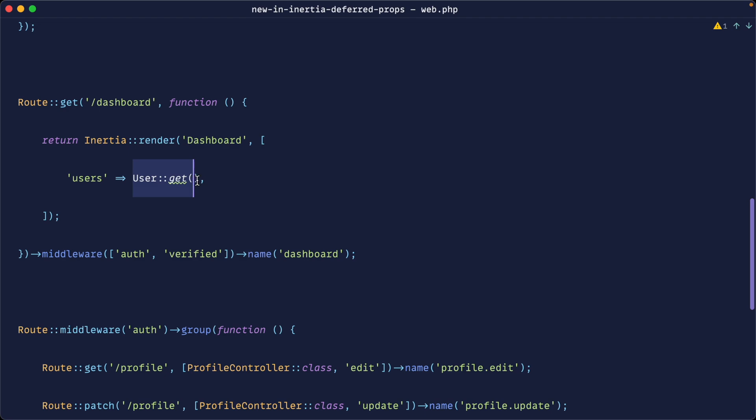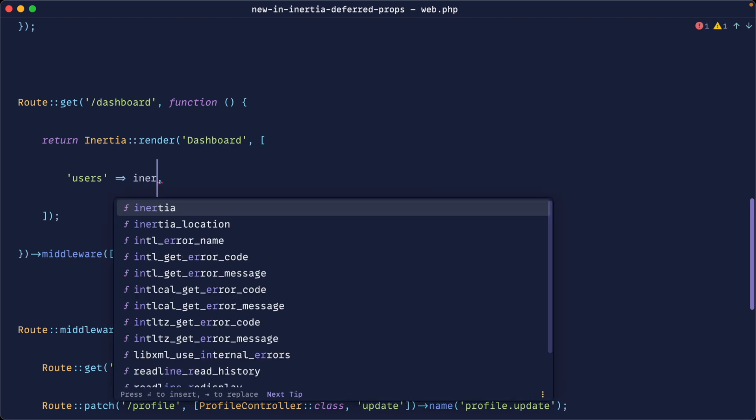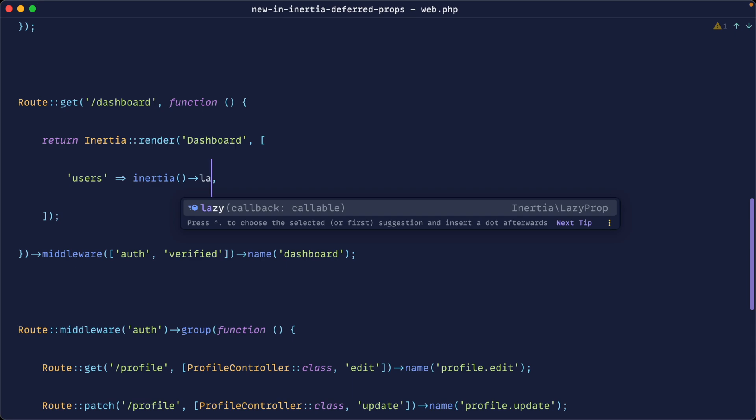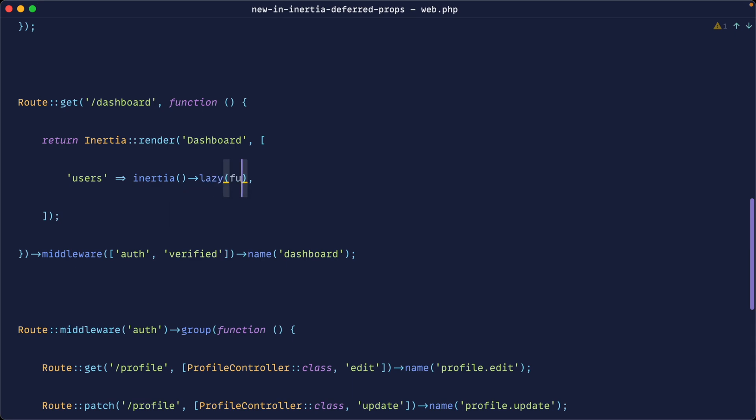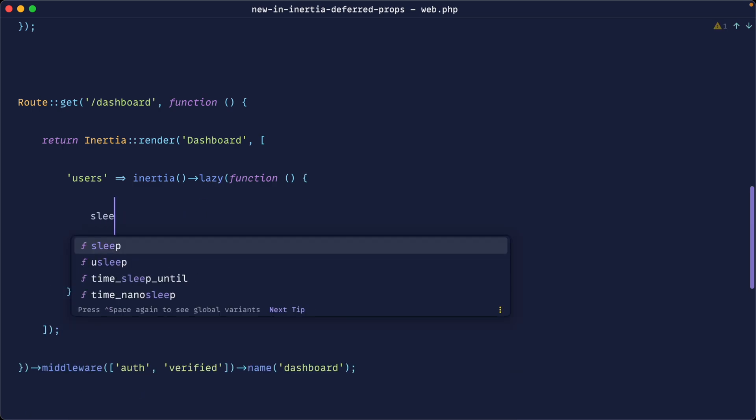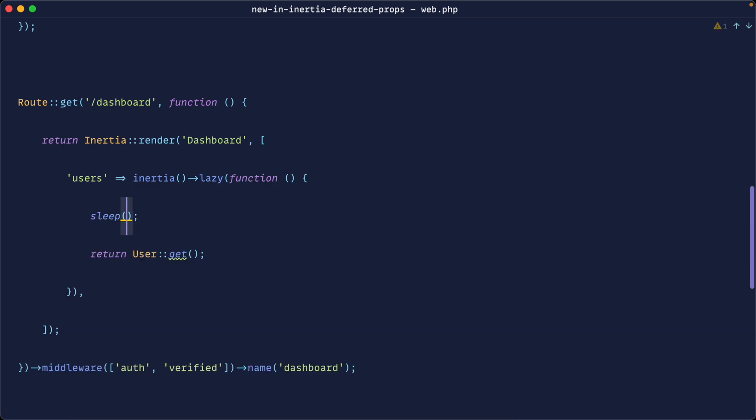So we would go ahead and use something like Inertia lazy. So we could say Inertia lazy. We could create out a callback in here and then we could go ahead and return this data like this. Now I'm going to go ahead and specifically add a sleep in here just to simulate a slightly slower request.